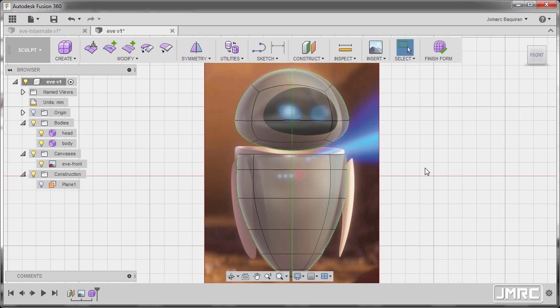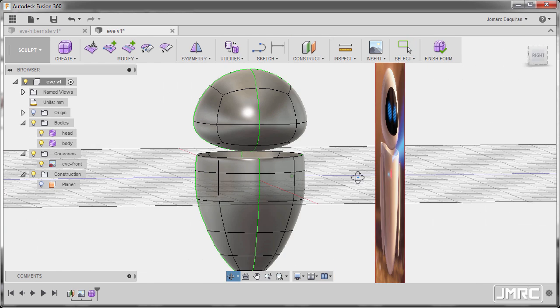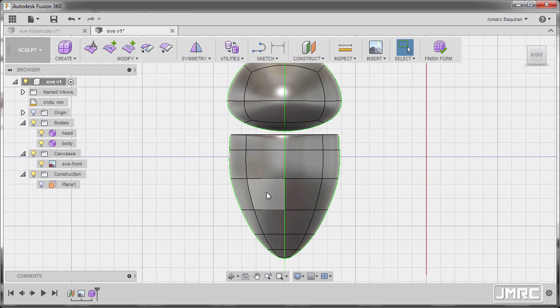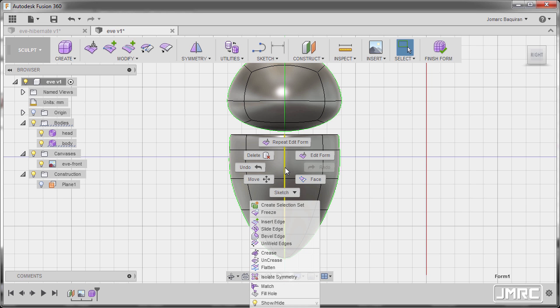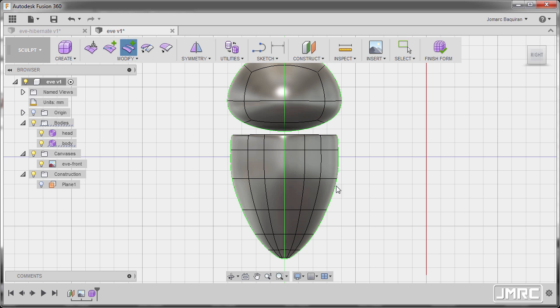Next let's create the arm going to right view and selecting this edge. Double left click, right click and select insert edge. So the value to be negative 0.5, hitting OK.